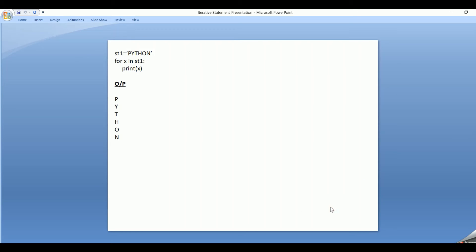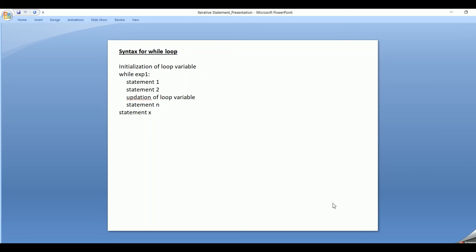Now that we have covered examples for the for statement, let's dive into the while statement. The syntax is: first, initialize the loop variable; then check the while expression; then a set of indented statements within the while block, which includes the updation of the loop variable — it gets incremented or decremented. Once it comes out of the while loop, the sequential statements get executed.